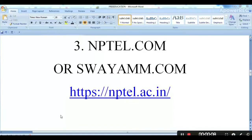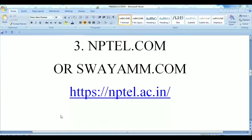The third one is NPTEL.com and SWAYAM.com. Most of the lecturers here are IIT professors who are famous in India and foreign countries.